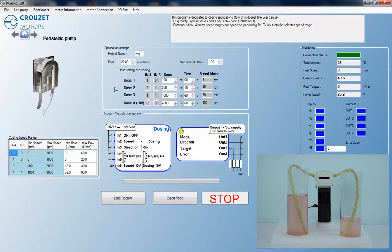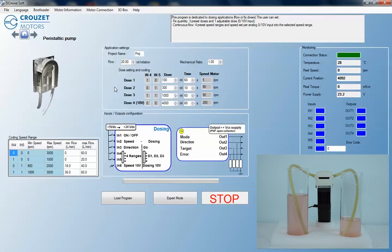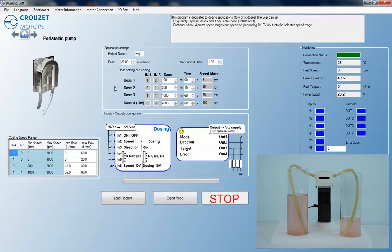We use the dosing feature in the application settings box with the ability to determine three individual doses by inputs and outputs, and one 0-10 volt DC proportional input. The software will automatically calculate the motor speed based on your mechanical ratio.